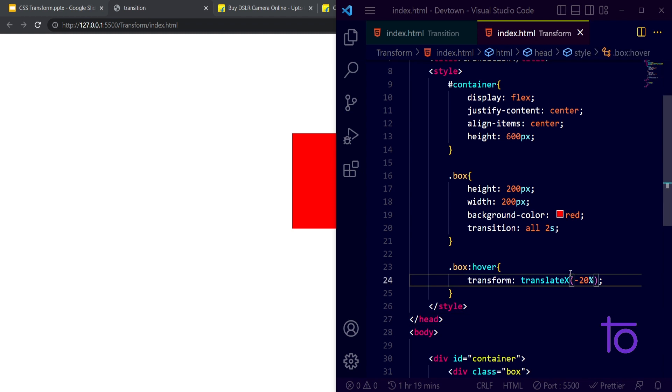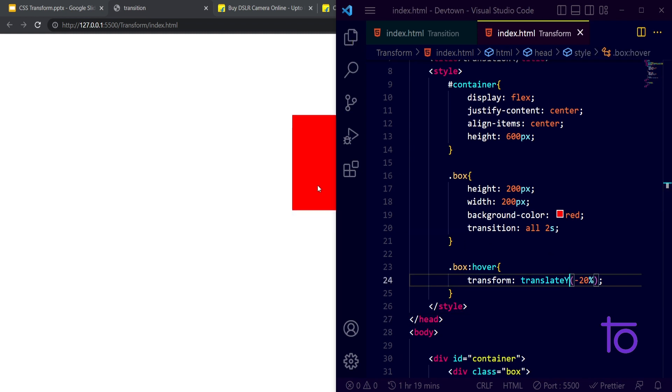In the same way I can pass on the Y axis. It will go upwards for minus negative sign and for positive 20 degrees it will go downwards. See whenever I am hovering over this.